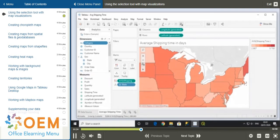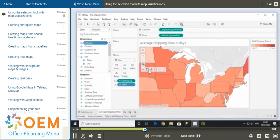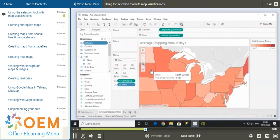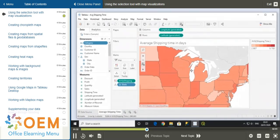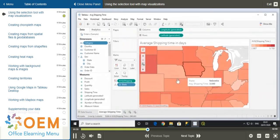From the same menu, we can select the pan tool or use the shortcut F to pan around the map by clicking and dragging like so.